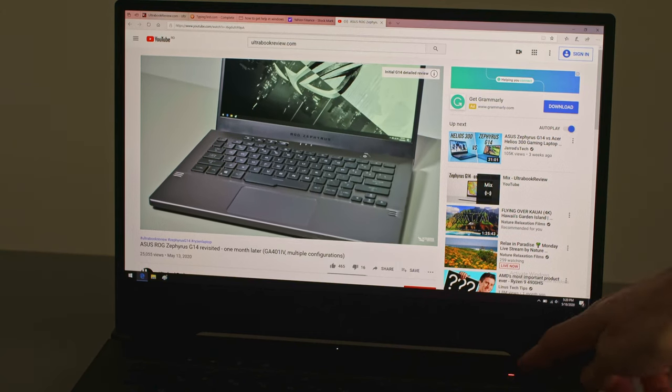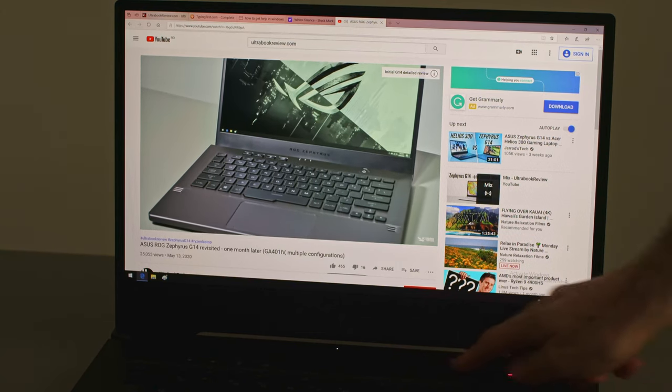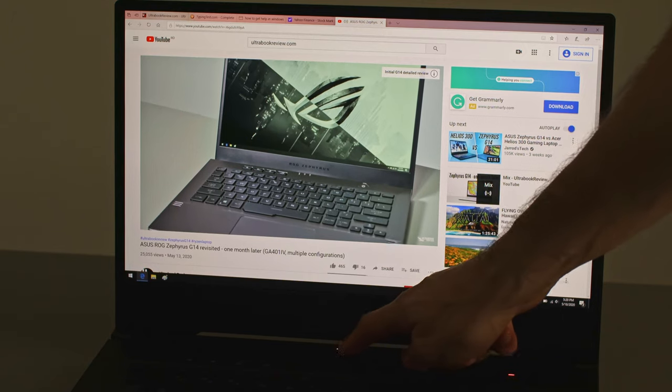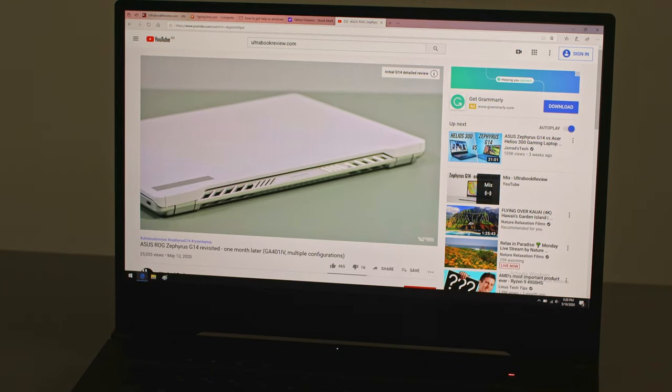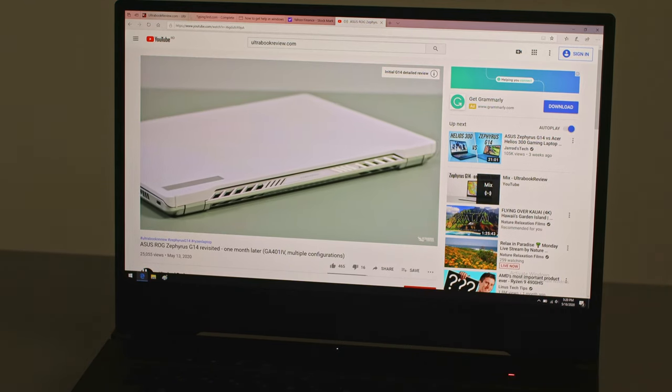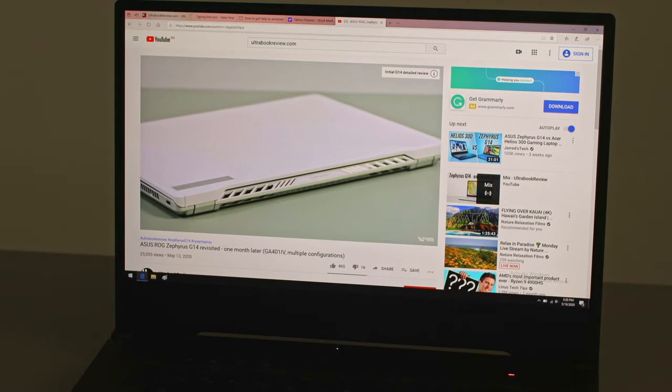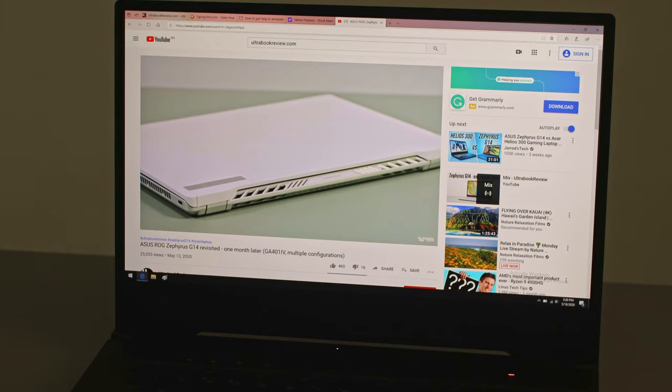And while we're nitpicking, I do have to mention the status LEDs and the power button, both always lit and annoyingly placed beneath the screen, so you'll notice them when watching a movie in a dark room.